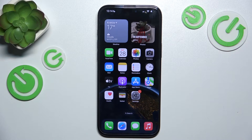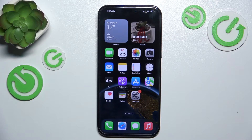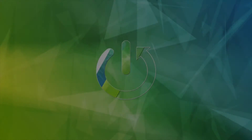Hello, in this video I'm gonna show you how to set up call forwarding on iPhone 16 or 16 Pro.